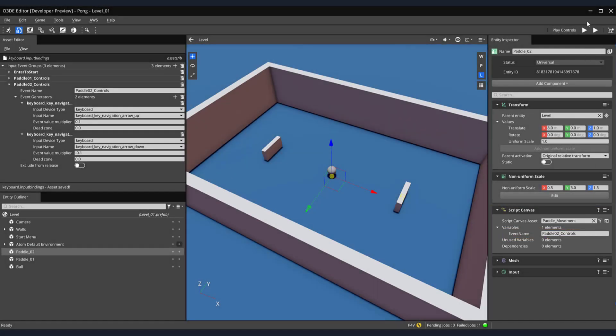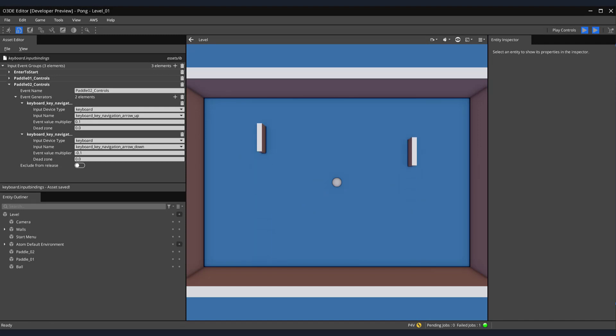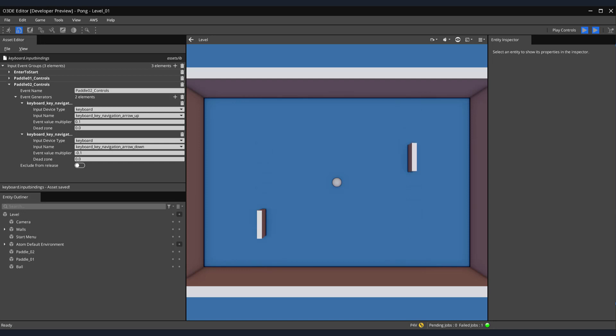Notice, now that when I run my game, when I press the W and S keys, Paddle 01 now moves. And when I press the up and down arrow keys, Paddle 02 now moves independently of Paddle 01, allowing two-player paddle movement.